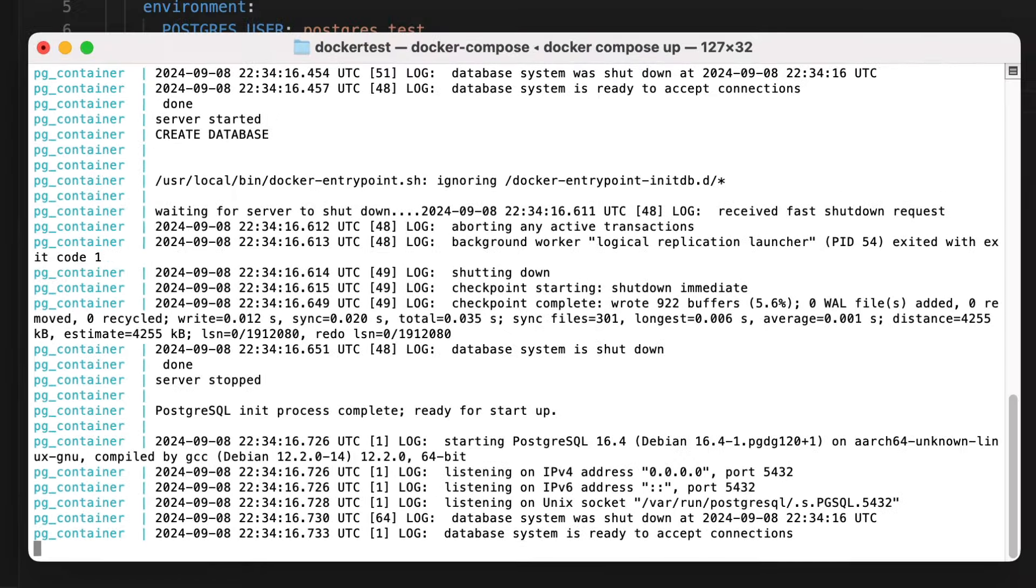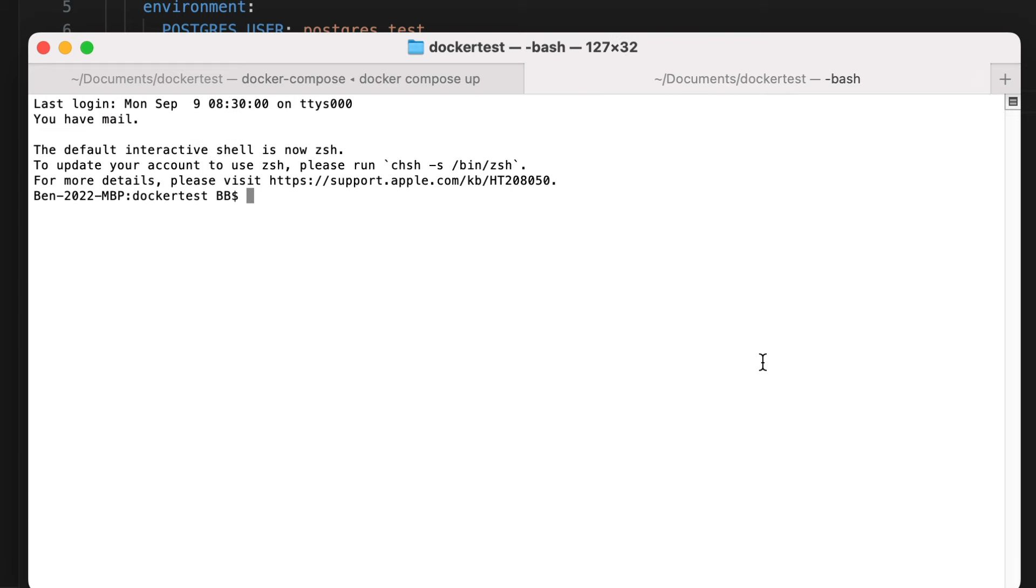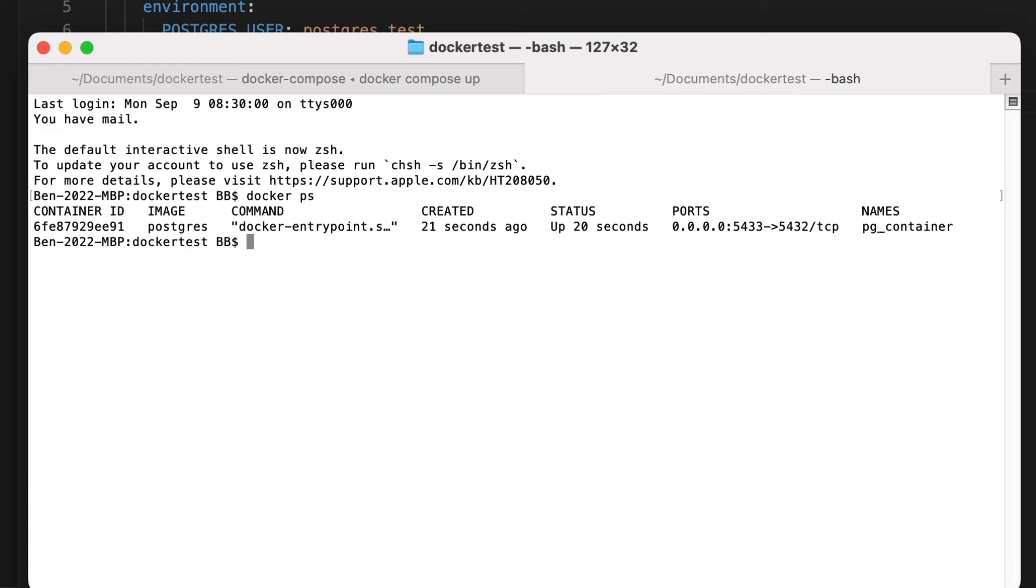Our container should be running. We can check this by opening a new tab in terminal or command prompt, then running docker ps. We can see the container listed here that we created, called pg_container. So our container is running. We can now connect to it and work with it as if we had used the docker run command.